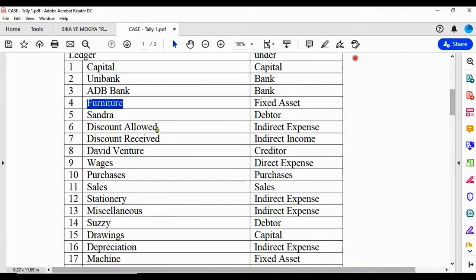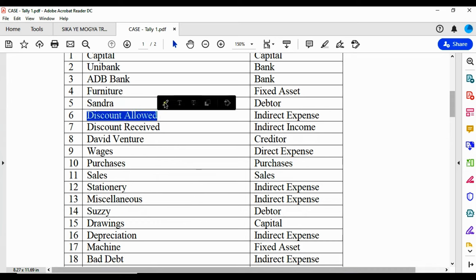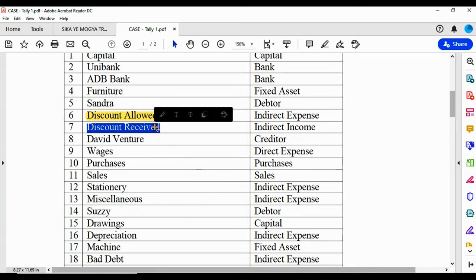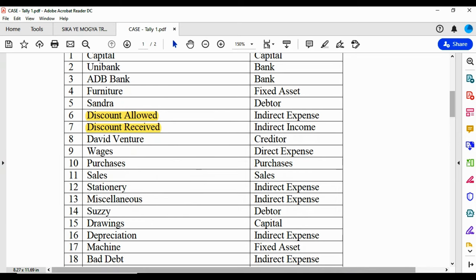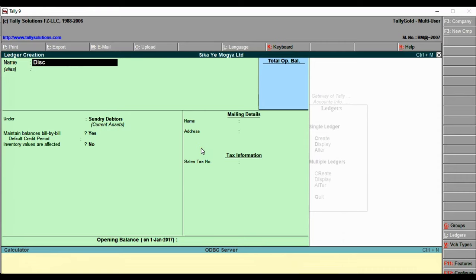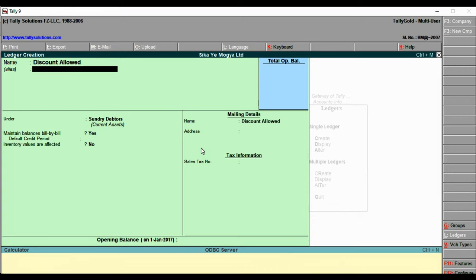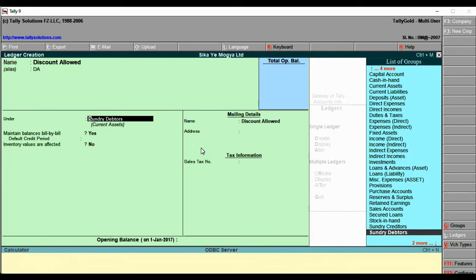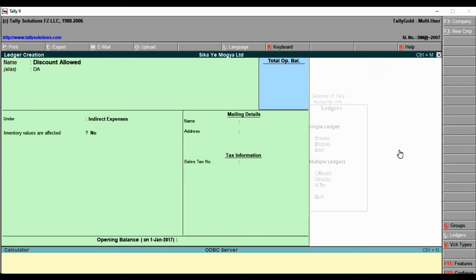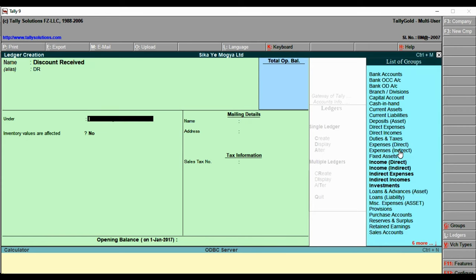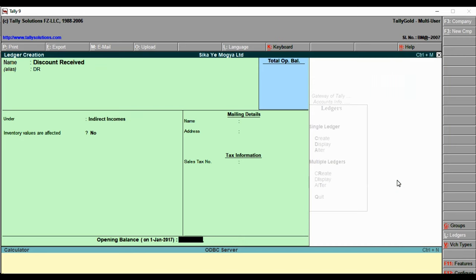Next we create Discount Allow, which is an indirect expense, and Discount Receive, which is indirect income. For Discount Allow, give alias 'da' and set it under Indirect Expense, inventory not affected. For Discount Receive, give alias 'dr' and set it under Indirect Income, inventory not affected. Save each one.